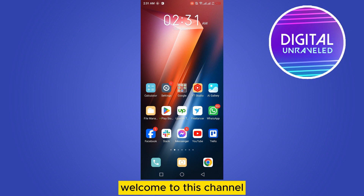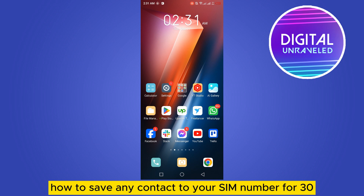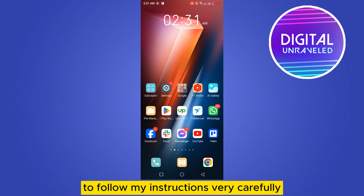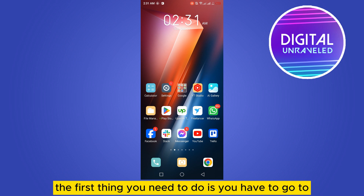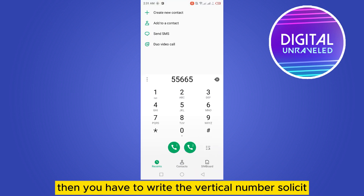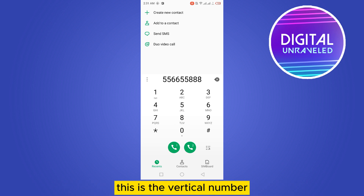Hello everybody, welcome to this channel. Today I'm going to show you how to save any contact to your SIM number. For that, you have to follow my instructions very carefully. The first thing you need to do is go to the dial pad, then write the particular number.